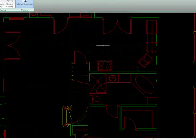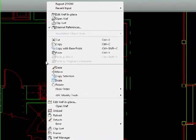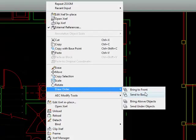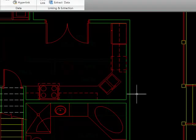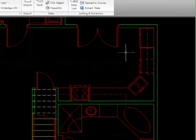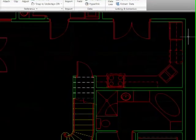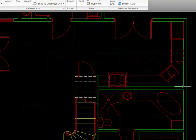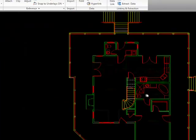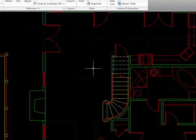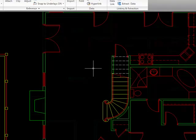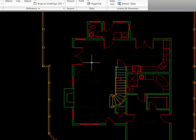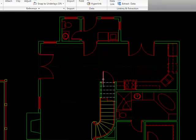If you click on your xref and right click, you can go over to draw order, and you can tell it to send to back, and it'll move the xref to the back of the drawing. And so now, these lines that are in my main drawing here are in the foreground, and they're not covered up. That's another tip you want to use to make sure that you can tell the difference between your xref objects and your main drawing.